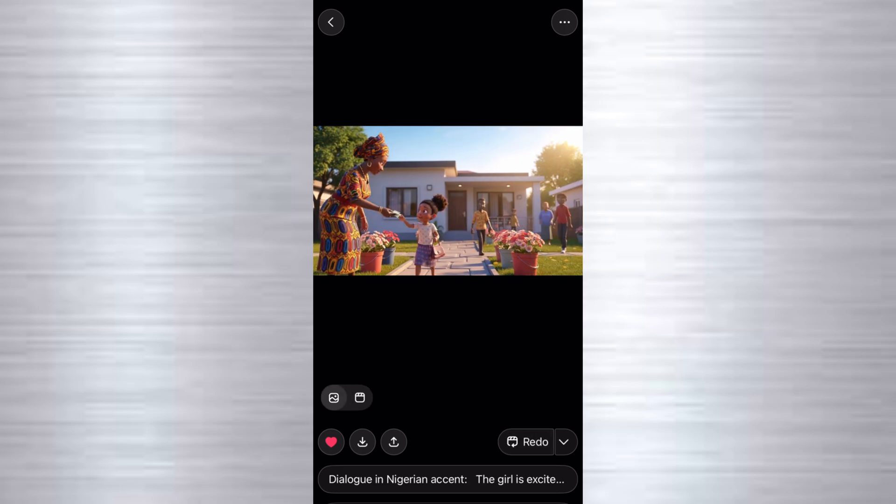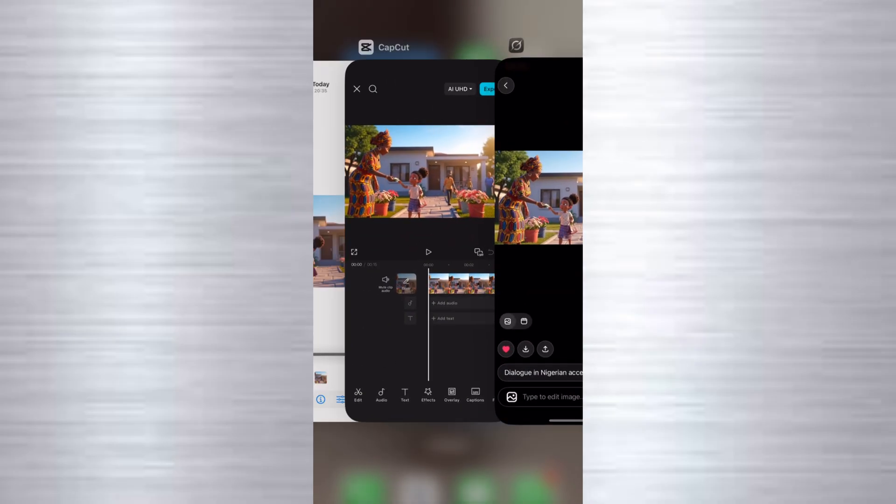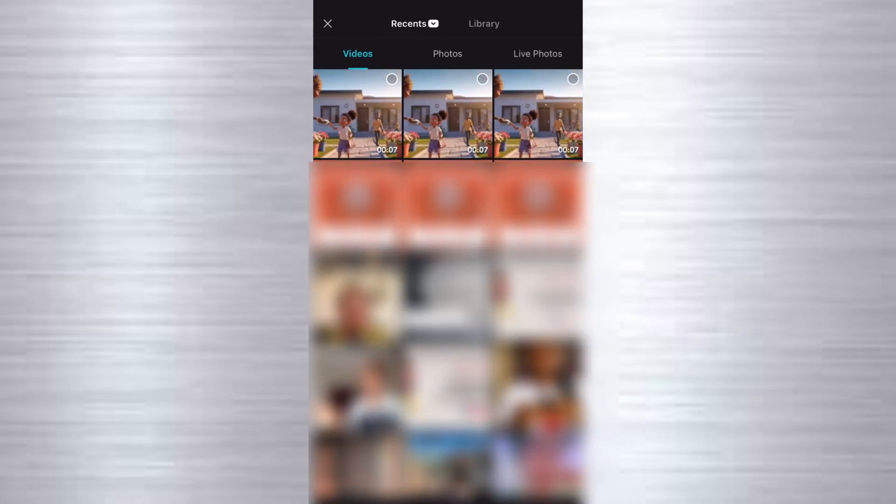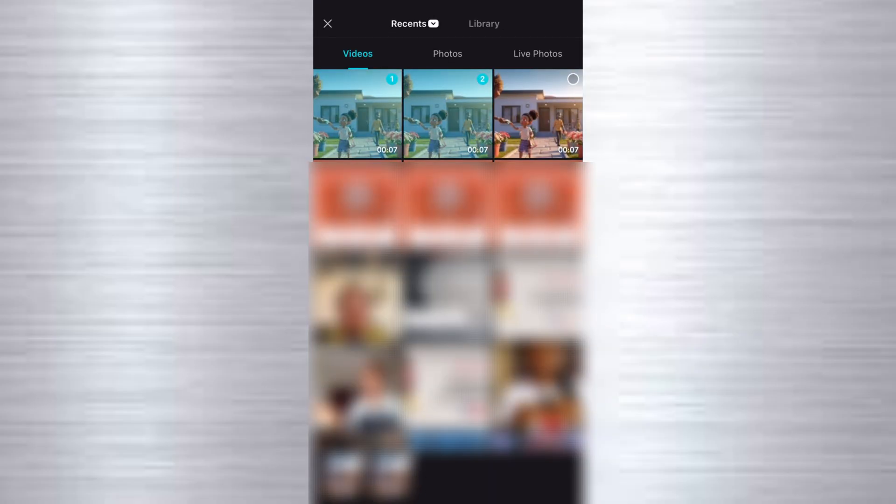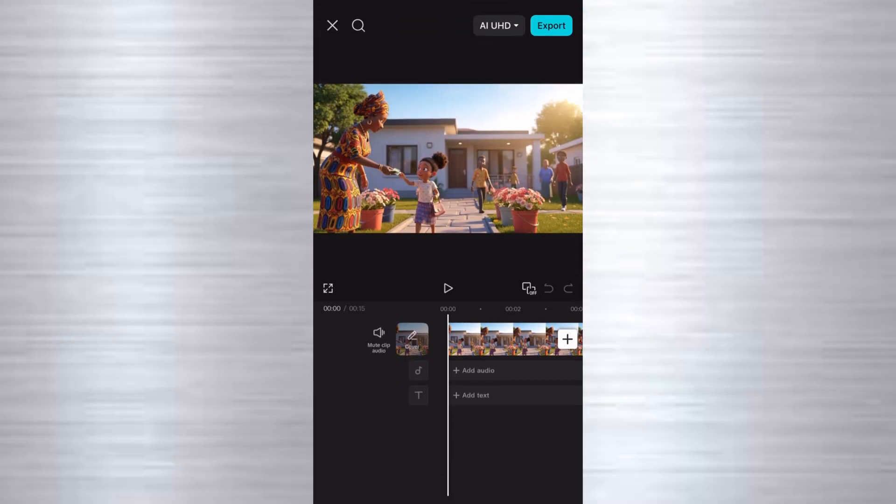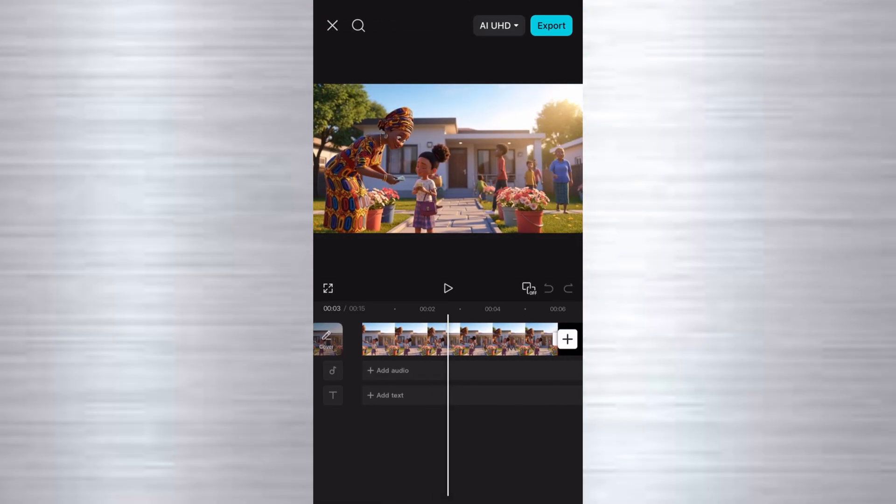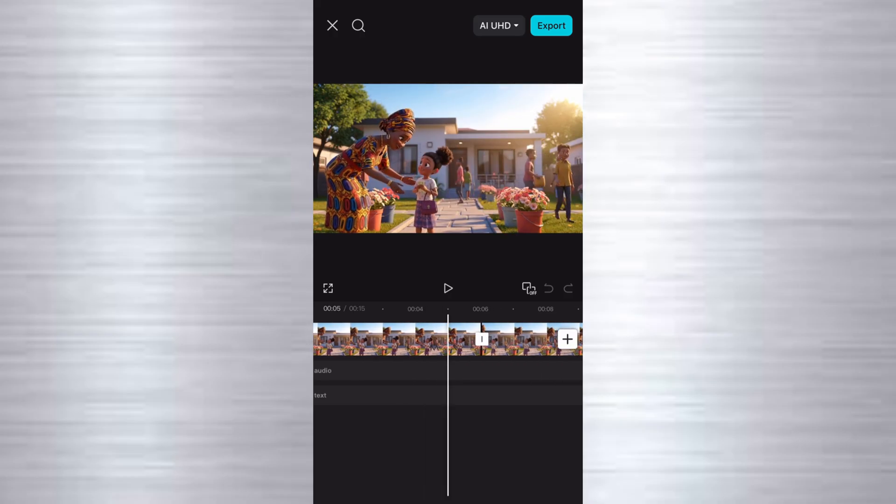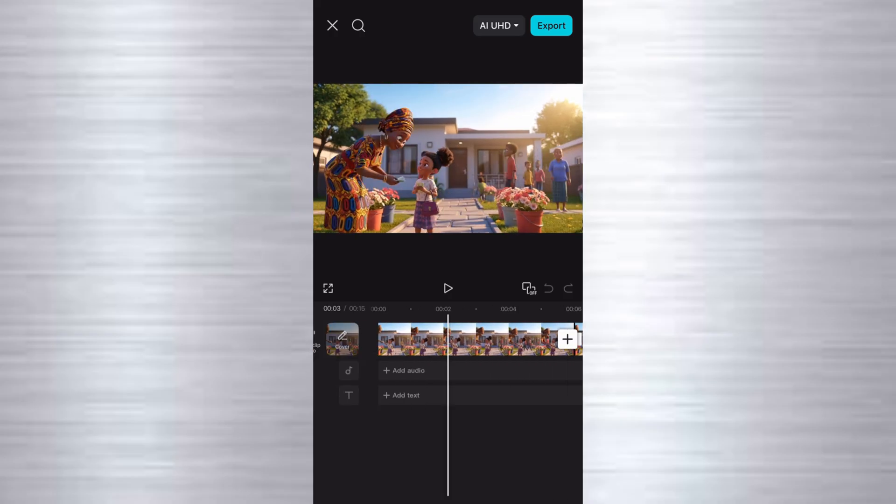So once you're done animating the second scene, you upload the next image. You animate it accordingly like that, accordingly to create different scenes. Then you head over to CapCut. Just create a new project in CapCut. And then you import all of them. Import all the scenes you generated. And then you trim off any part that is not necessary. Add other things you want to add. Auto captions and all of that. And then you export your video.